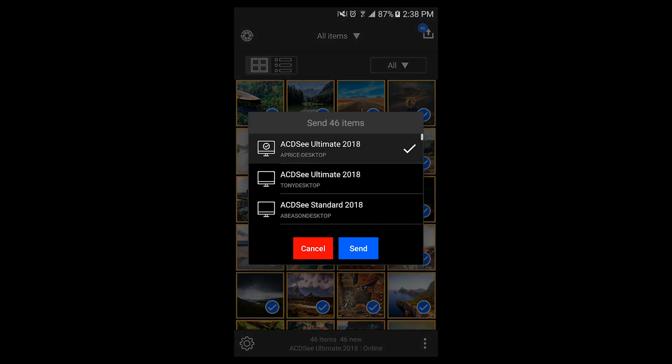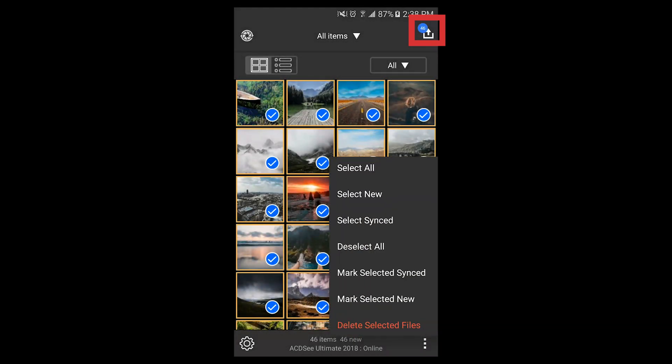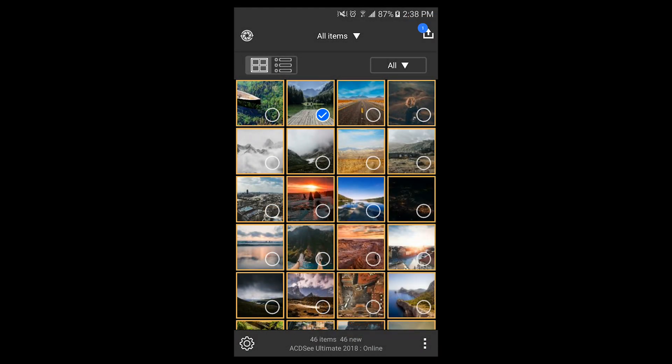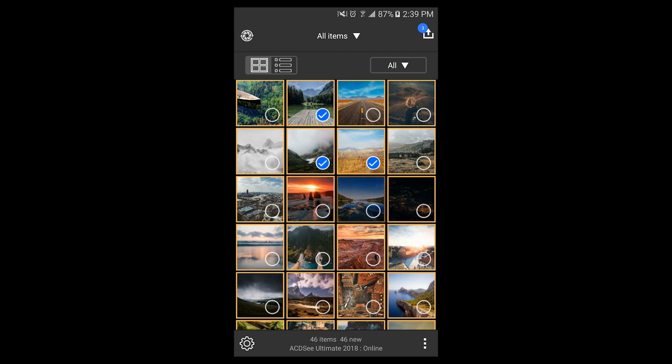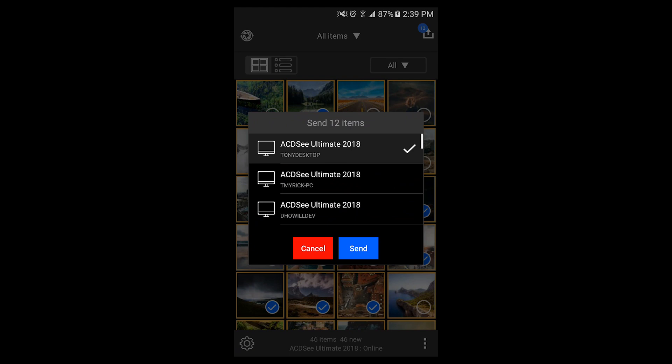To sync your files, click the upload button on the top right of the app. By default, the app will have all the files ready for upload. You can change this by individually selecting your images, or by holding a photo to select a beginning point, and then selecting another image to set an end point.